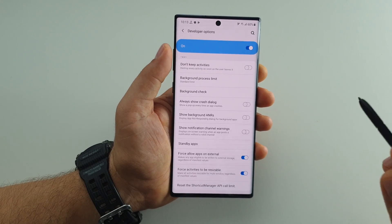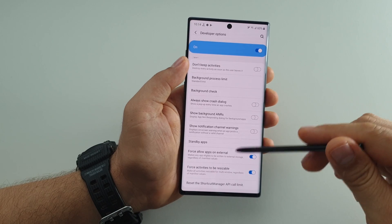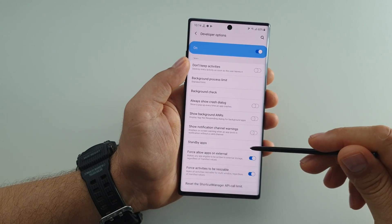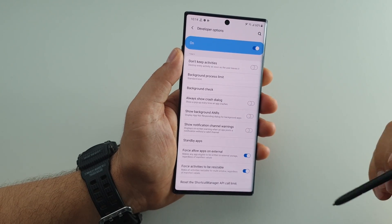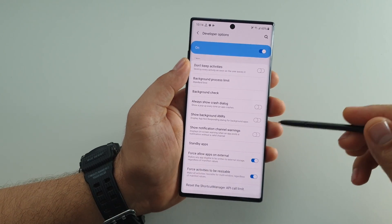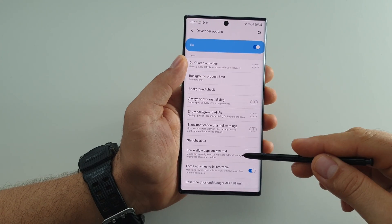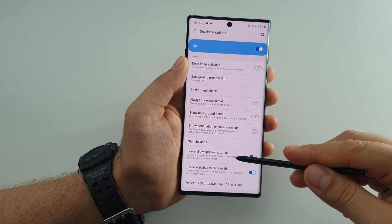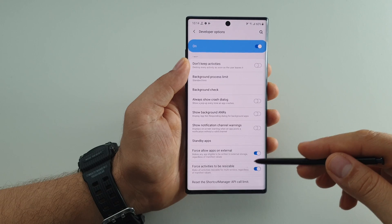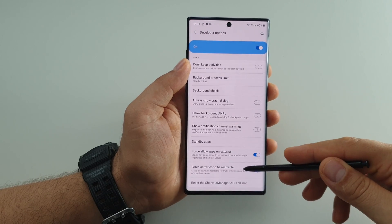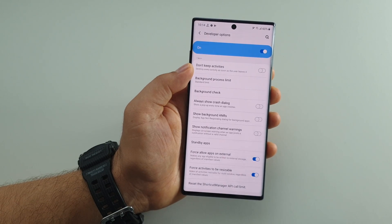This is very useful. After you do this, just restart your device and come back to check if the settings are still activated. On some devices this won't work, but on Samsung devices — especially the Note line — this works very well. Now you can move any application you want to your external SD card and also use any application in split screen or multi-window.